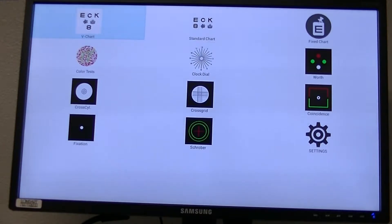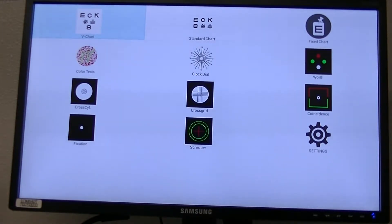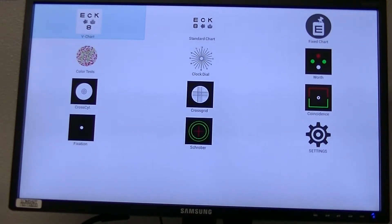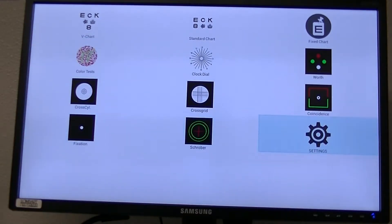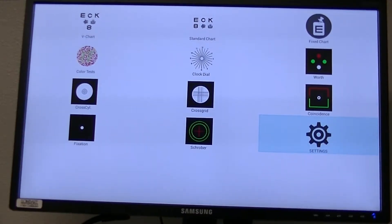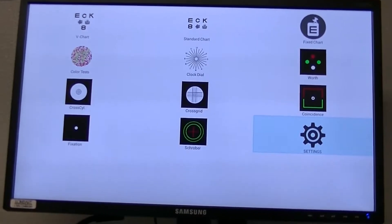Now this is where we have all the different selections and settings. We have V chart here, standard chart, fixed chart, color test, clock dial, worth four dot, cross cylinders — all these different tests are here. But in order for you to use any of these, you have to go to settings first. So we're going to go down and then go across to settings, and you can see that highlights over there in settings.